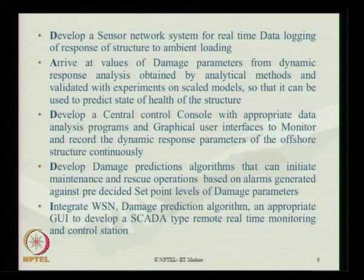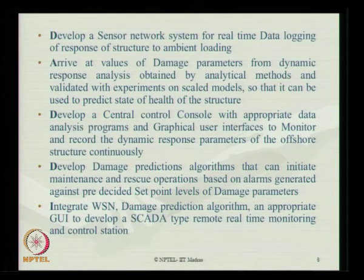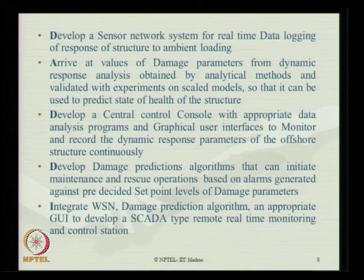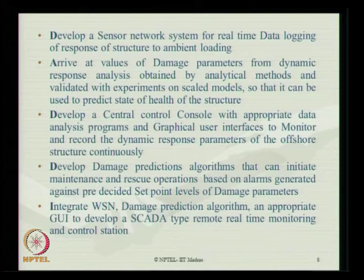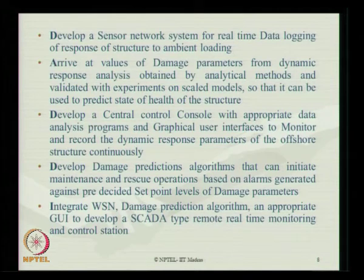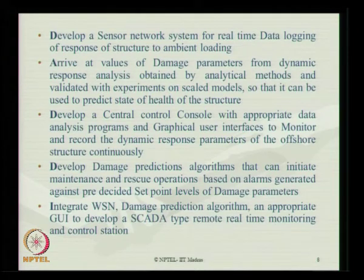The first step is to develop a sensor network system for real-time data logging of structural response to ambient loading. Then arrive at values of damage parameters from dynamic response analysis obtained by analytical techniques, validated with experiments on scaled models, so that these values can predict the state of health of an existing structure. Then develop a central control console with appropriate data analysis programs and graphical user interfaces to monitor and record dynamic response parameters of offshore structures continuously, and develop damage prediction algorithms that can initiate maintenance and rescue operations based on alarms generated at pre-decided set point levels of damage parameters.